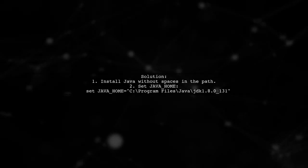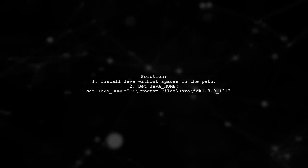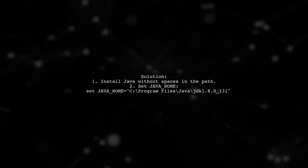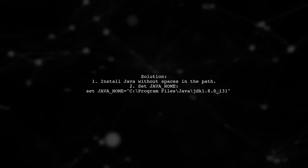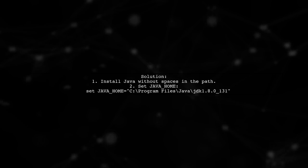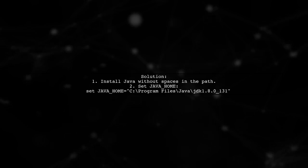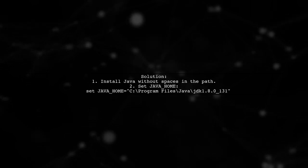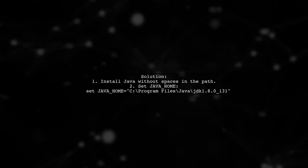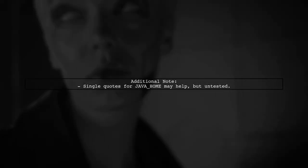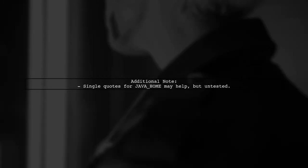To fix this, install Java in a directory without spaces. Alternatively, you can set the Java home variable with double quotes around the path. However, using double quotes may lead to another issue. It's best to avoid spaces in the installation path altogether. Lastly, wrapping Java home in single quotes is another option, but it hasn't been tested yet.